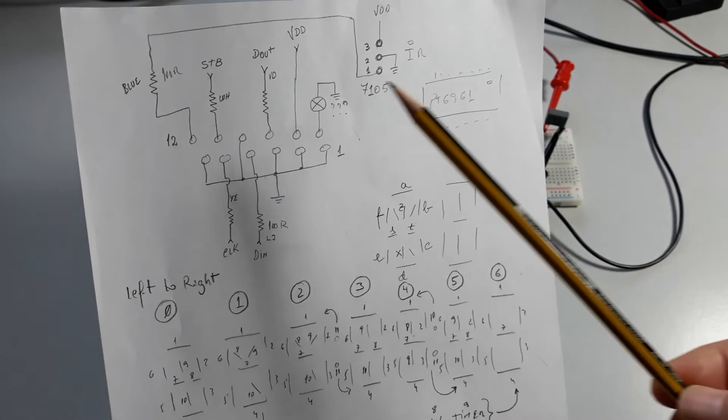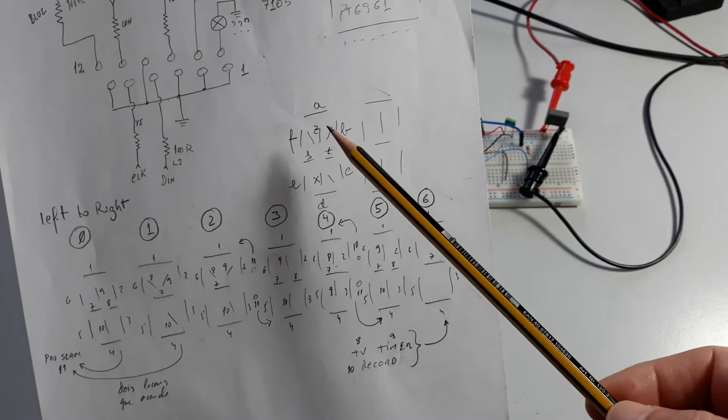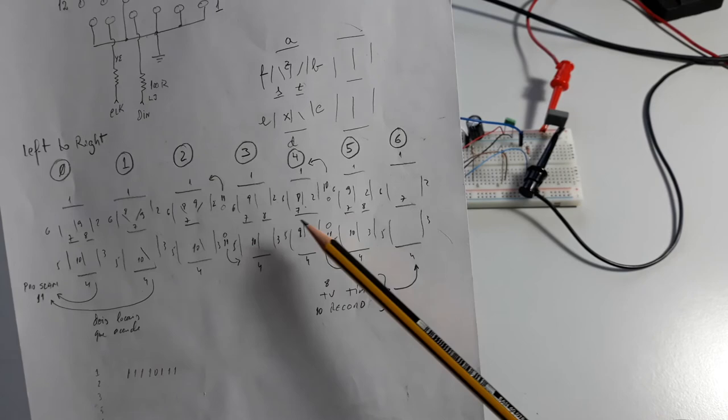Also, you can see here the distribution of the segments by each digit: A, B, C, D, and so on. And here you have the format of the entire display group.